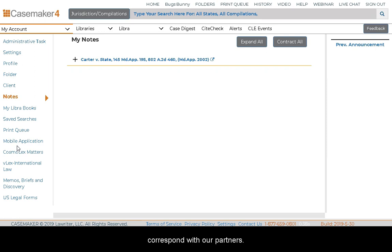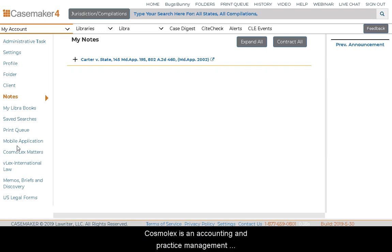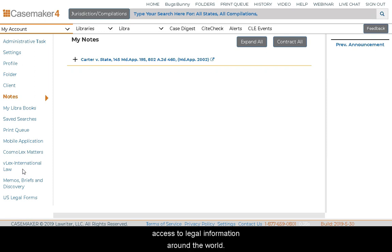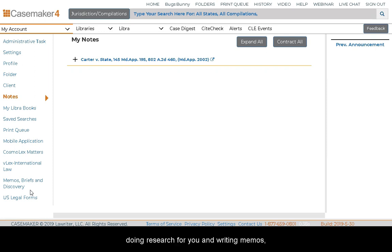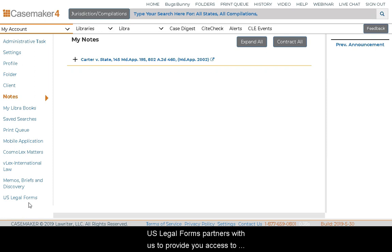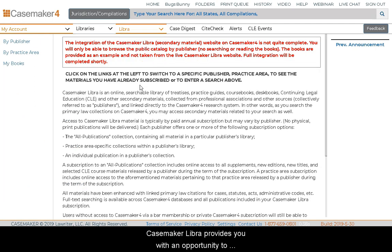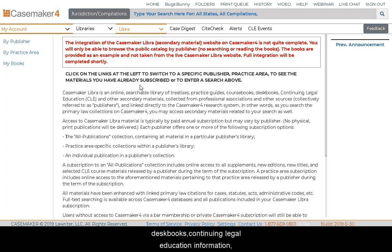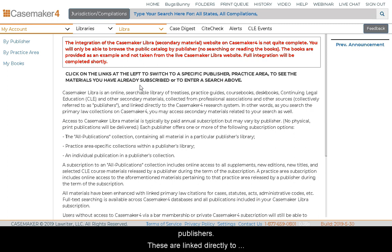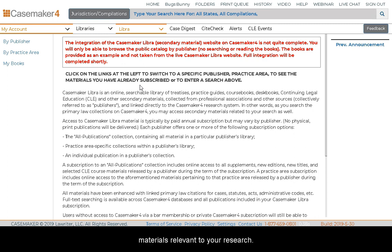The remaining links under the My Account menu correspond with our partners. Cosmolex is an accounting and practice management software that integrates with your Casemaker account. Belex is an international law database offering access to legal information around the world. Memos, briefs, and discovery is part of Legal Research Center, a service that helps manage your workload by doing research for you and writing memos, briefs, and more. US Legal Forms partners with us to provide access to legal forms from all 50 states. Casemaker Libra provides you with an opportunity to rent publications — it is an online searchable library of treatises, practice guides, course books, desk books, continuing legal education information, and other secondary materials from professional associations and other sources, linked directly to the Casemaker 4 research system.